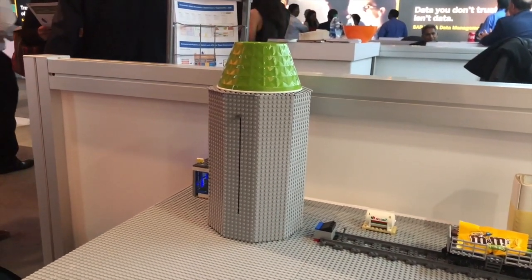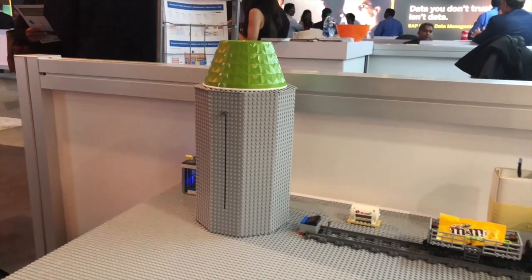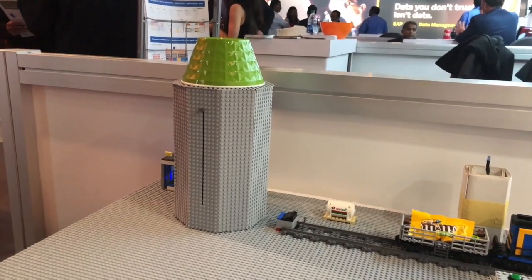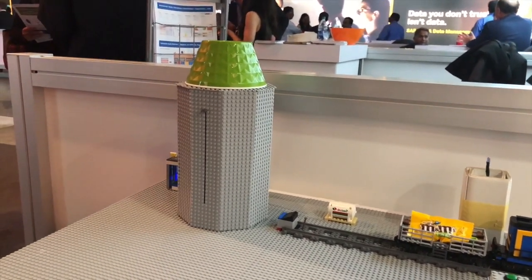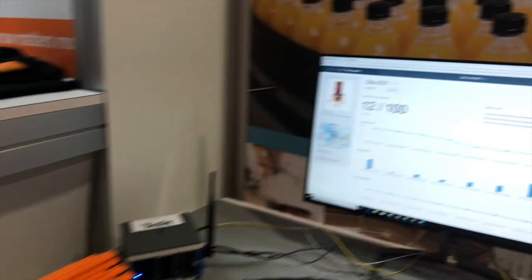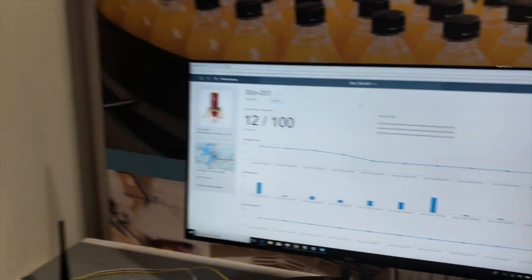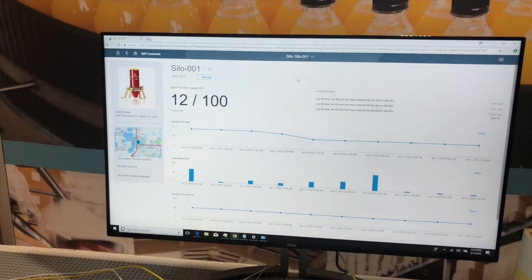So what you see here is a Lego silo that represents the food's origin, that is, where it's being stored. Then, we have a train that illustrates how food has to be carefully transported from its original location to its destination.